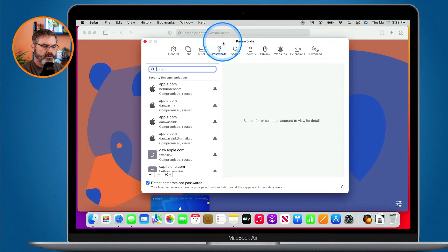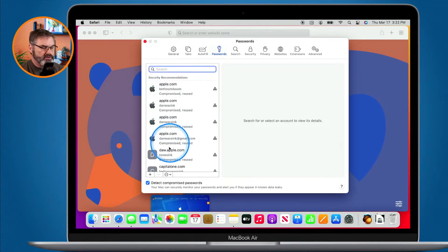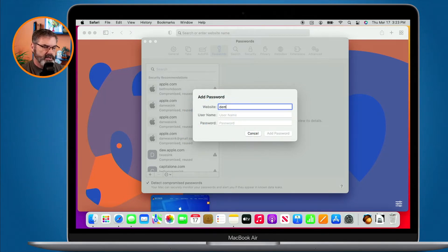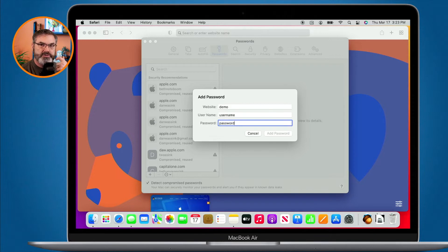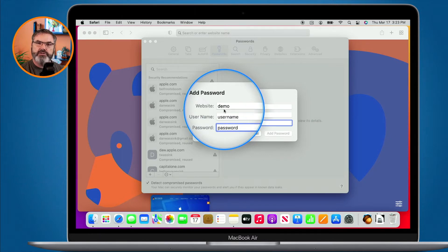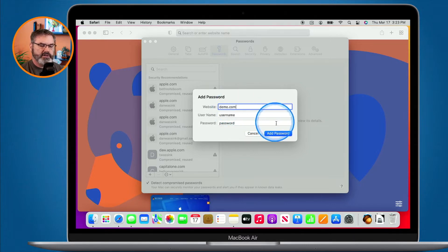Under Passwords you can see all of your different passwords. To add a new one, go down to the plus button and click on it. You're able to add the website, username, and password. This does have to be a real website — if you type in just 'demo' it won't save. You can fool it by adding '.com' to make it a valid-looking website.